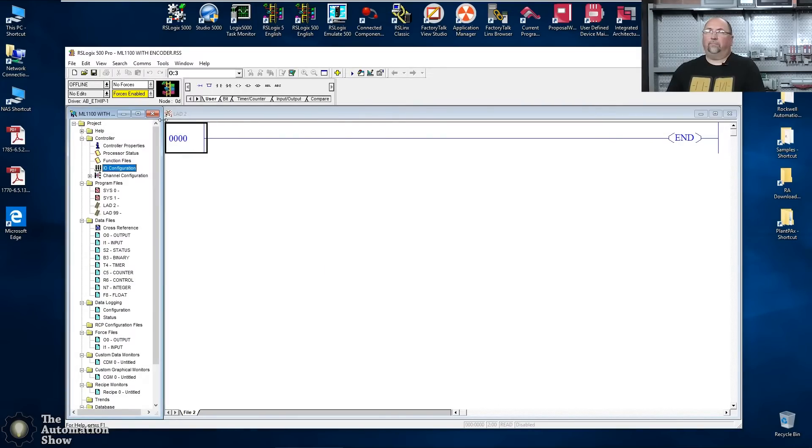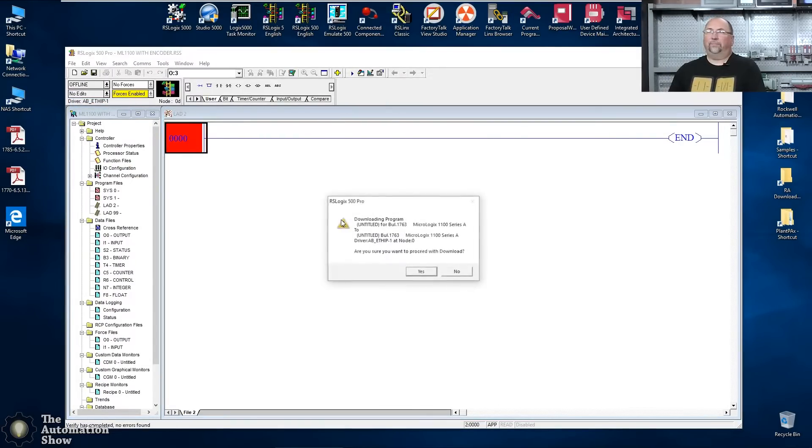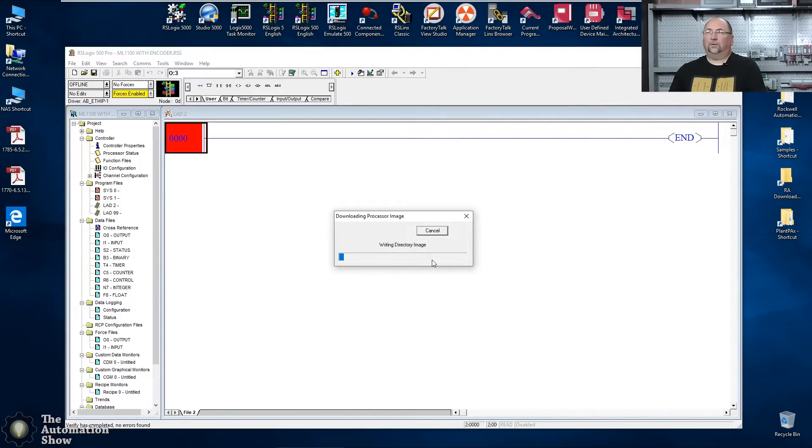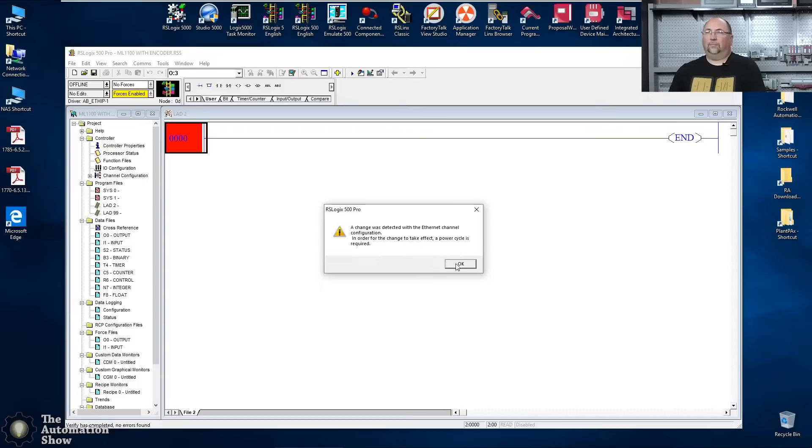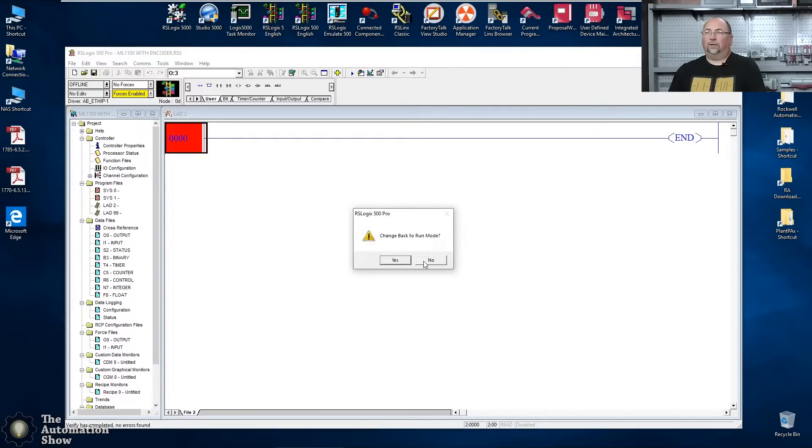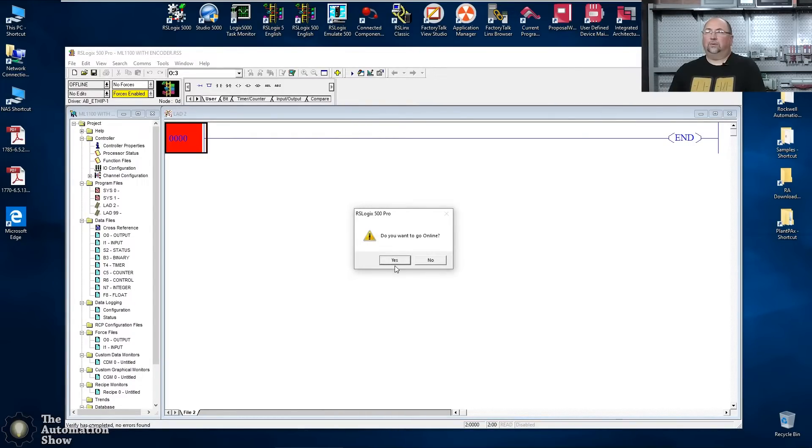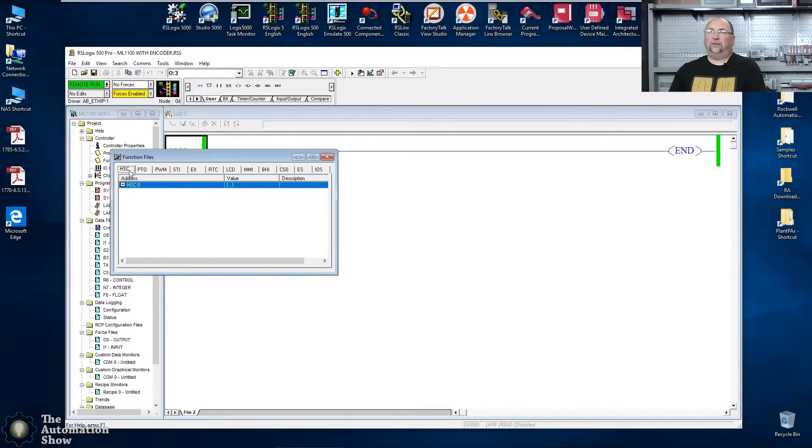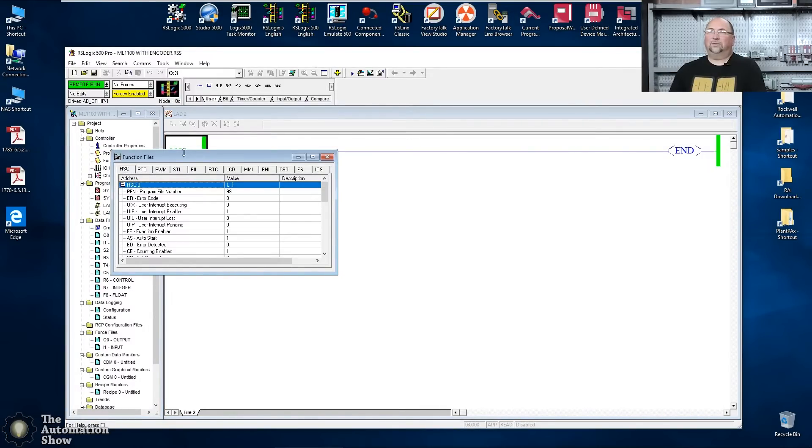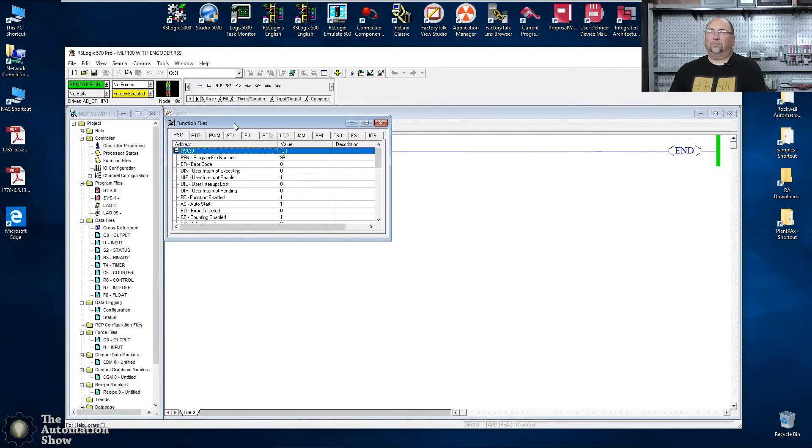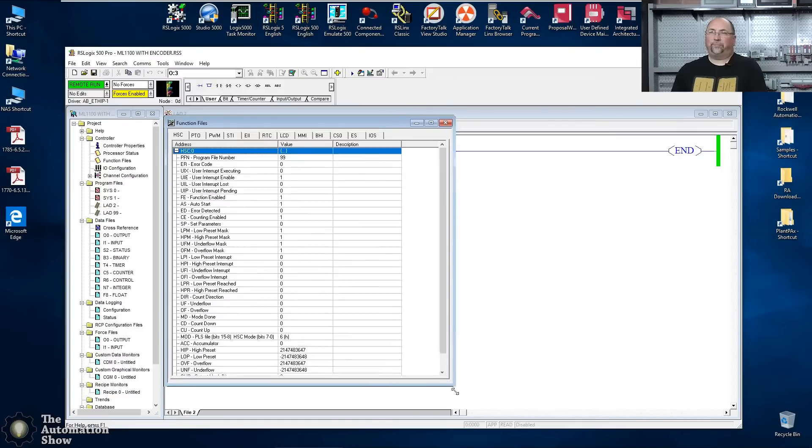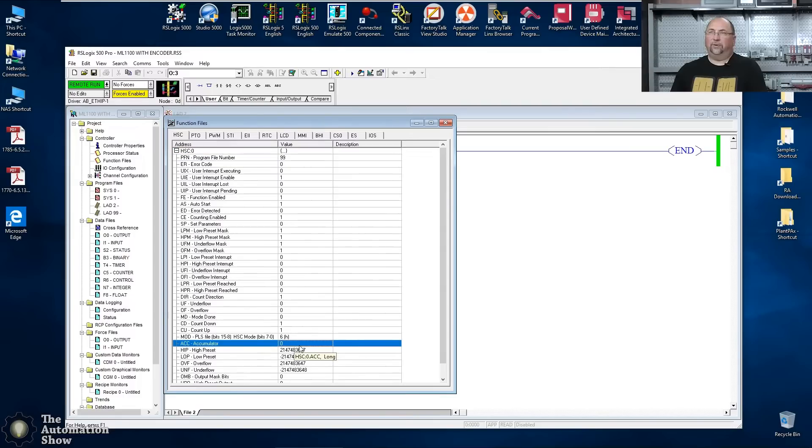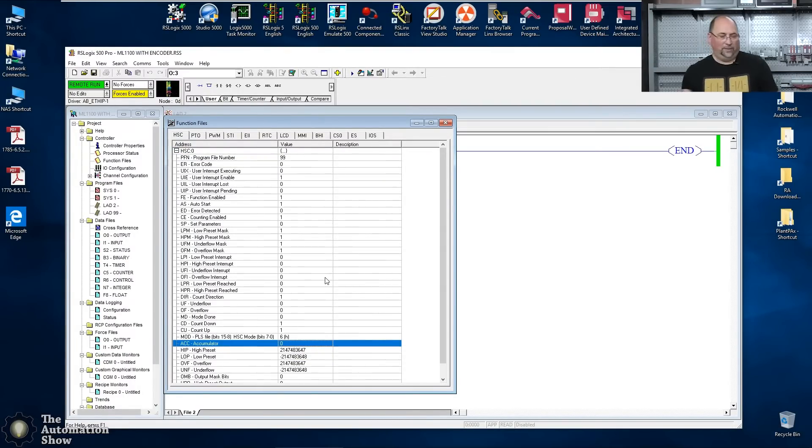All right. Now we'll download it again. Okay. Yes. Go online. Excellent. Let's go back to our function files. And where's our accumulate? There it is. You can see it right there. No, you can't zoom in on the function files.